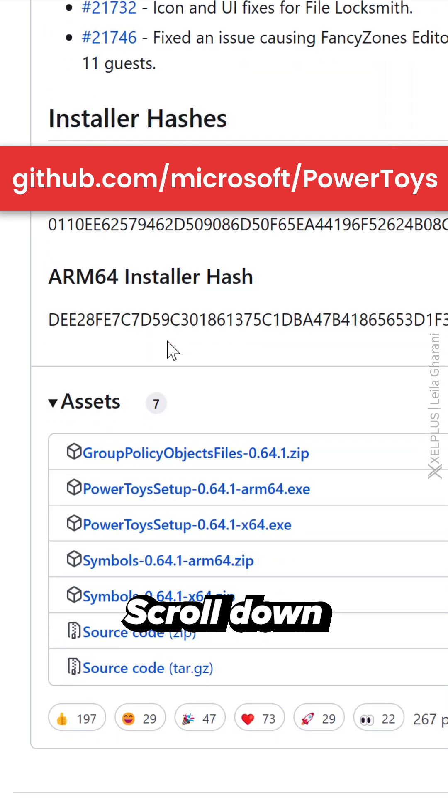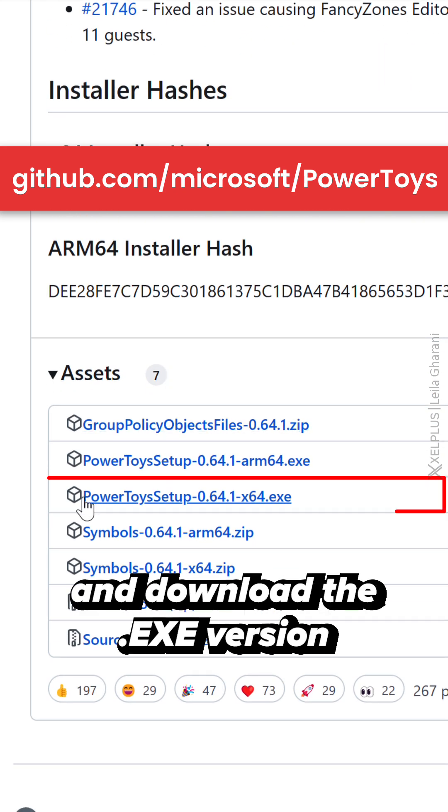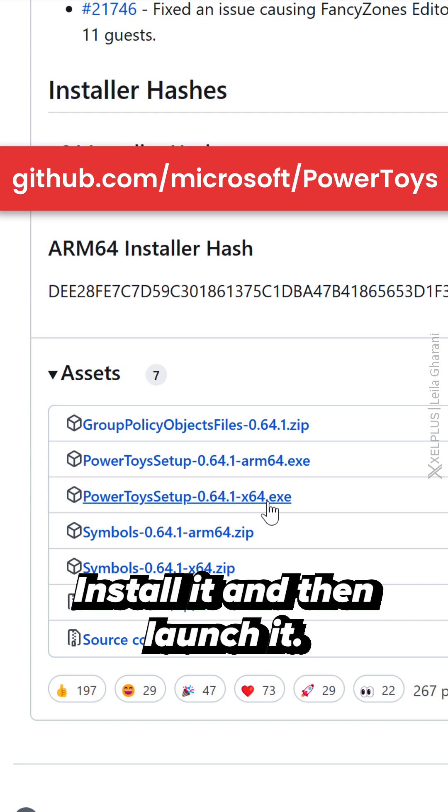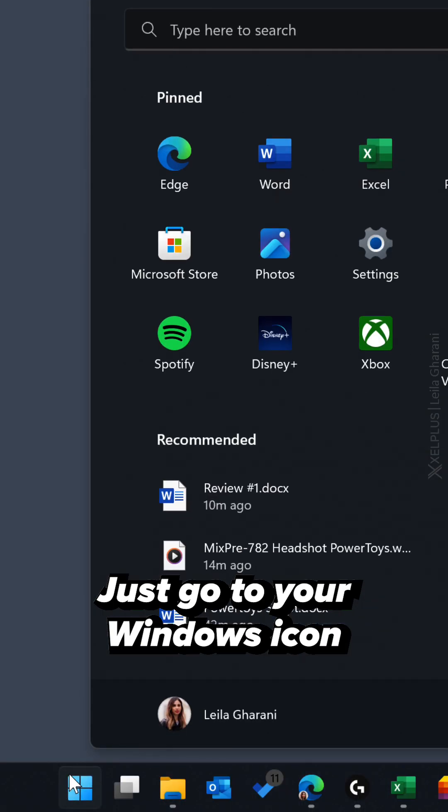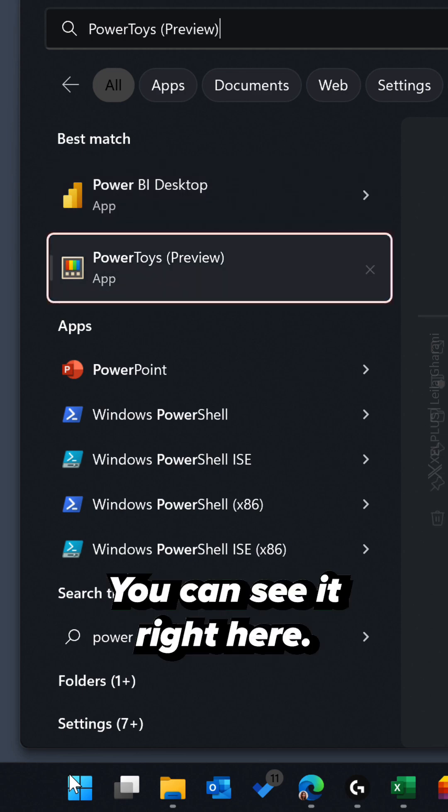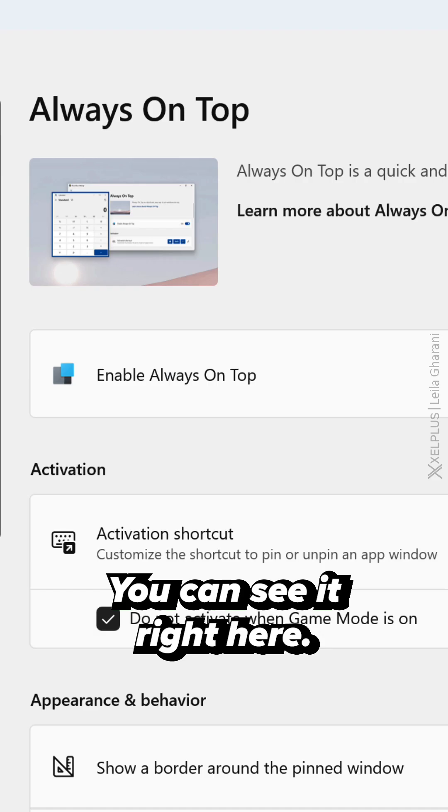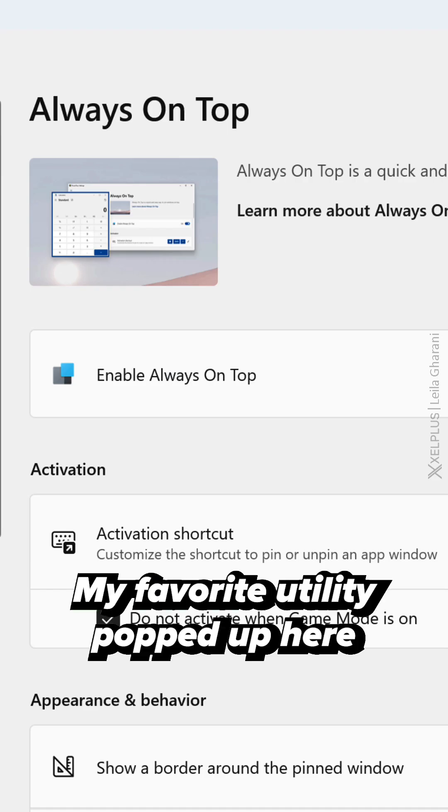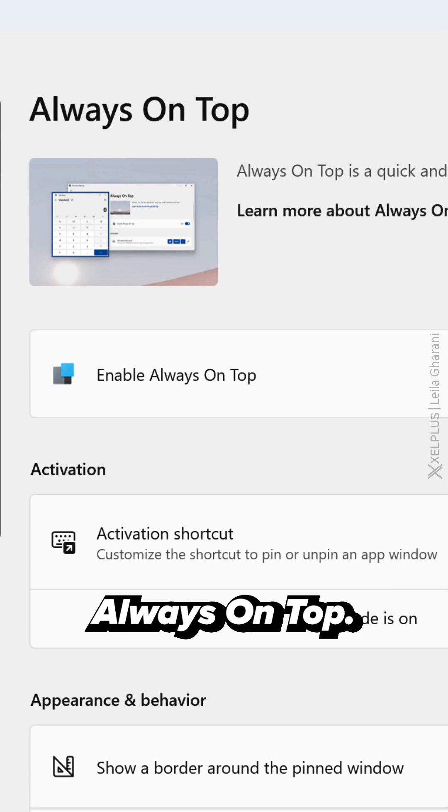Scroll down and download the exe version, install it, and then launch it. Just go to your Windows icon and type in PowerToys. You can see it right here, let's select that. My favorite utility popped up here - Always on Top.